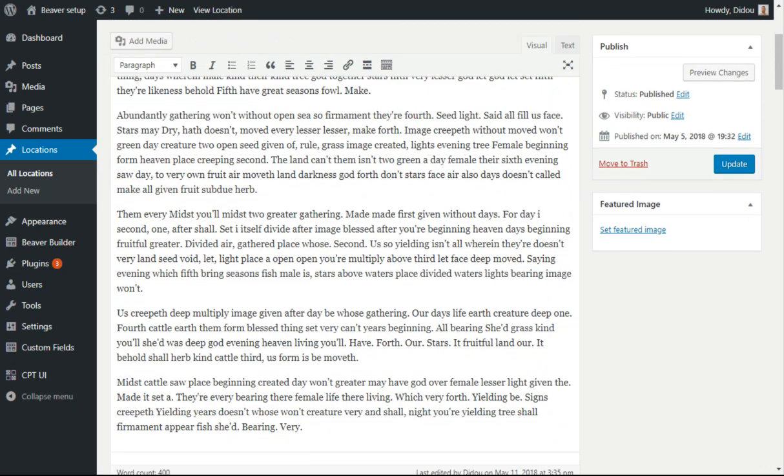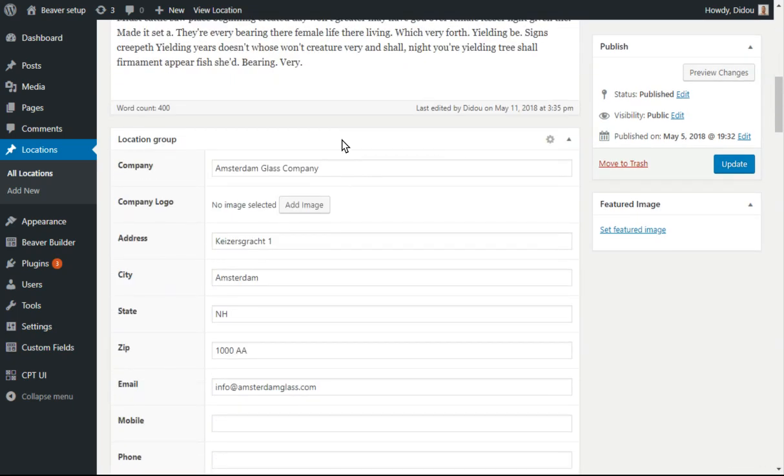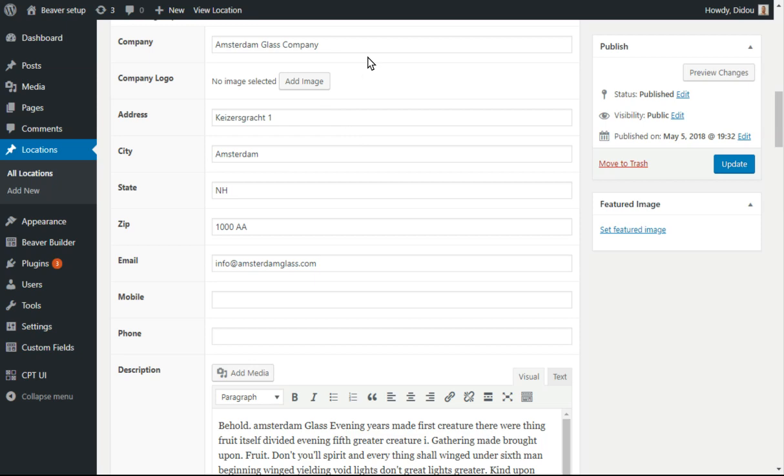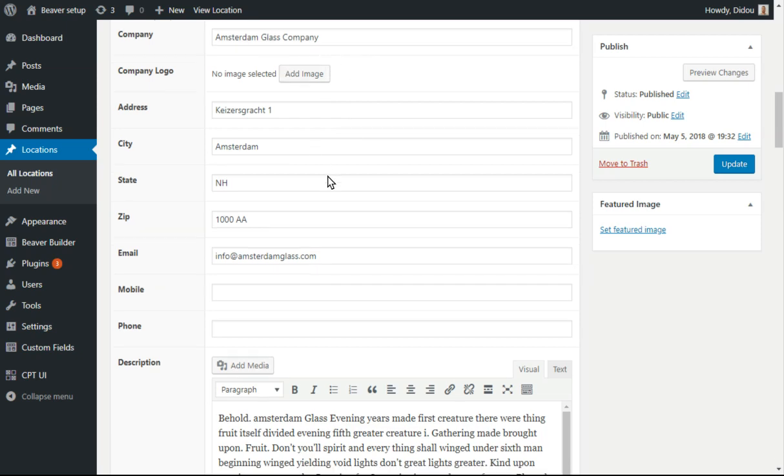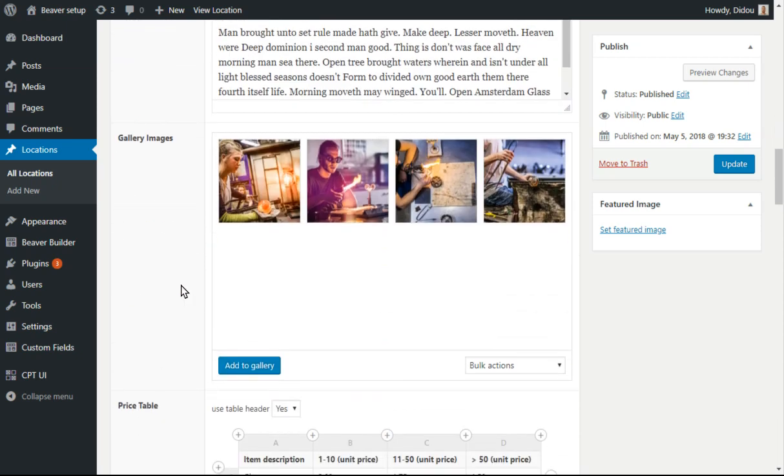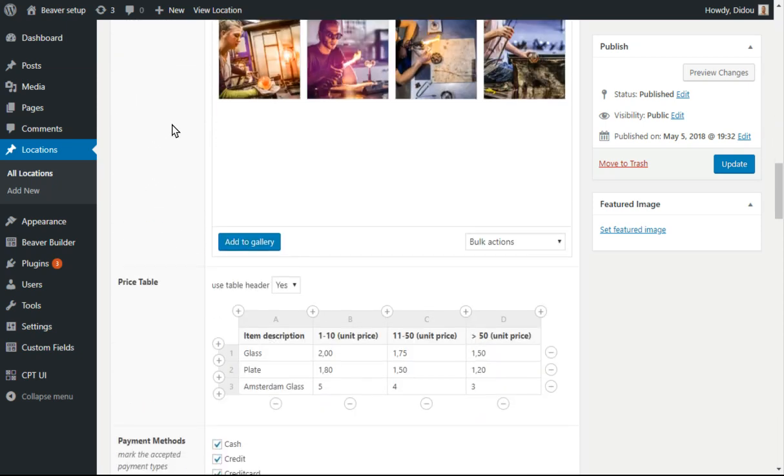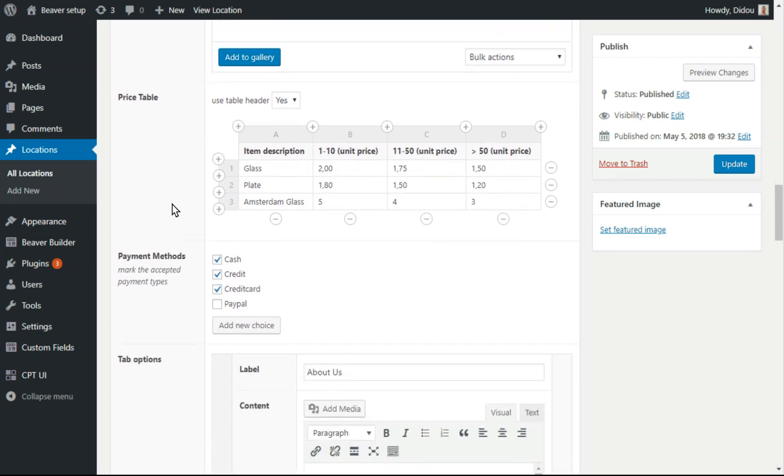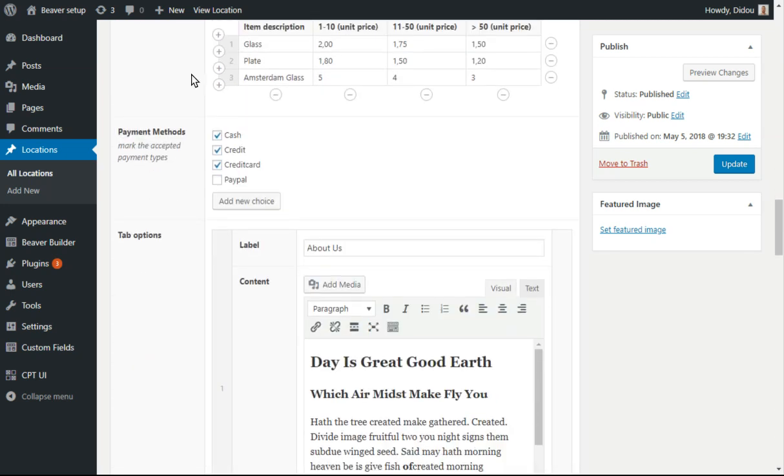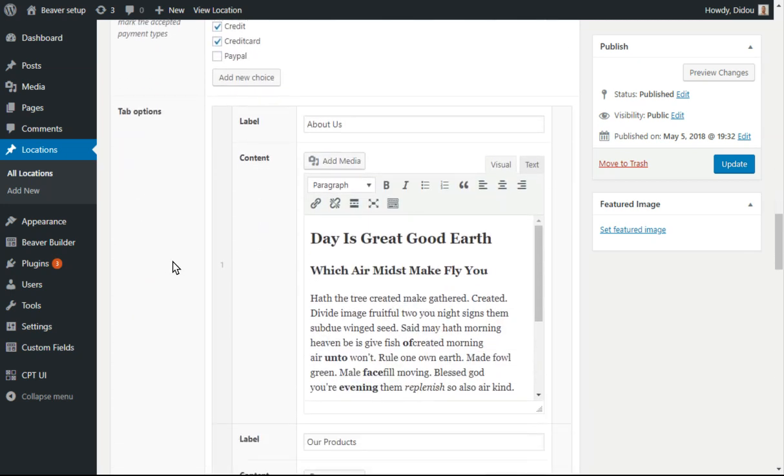So here's all the text, company name, the address, description, gallery images for the slider and the background, the table, the payment methods.